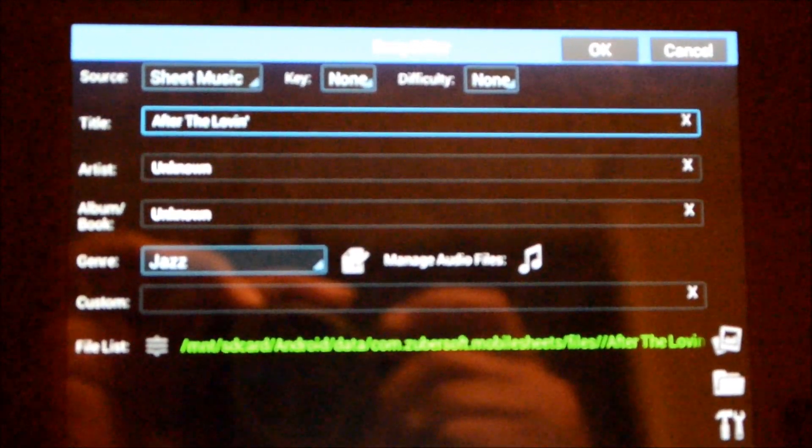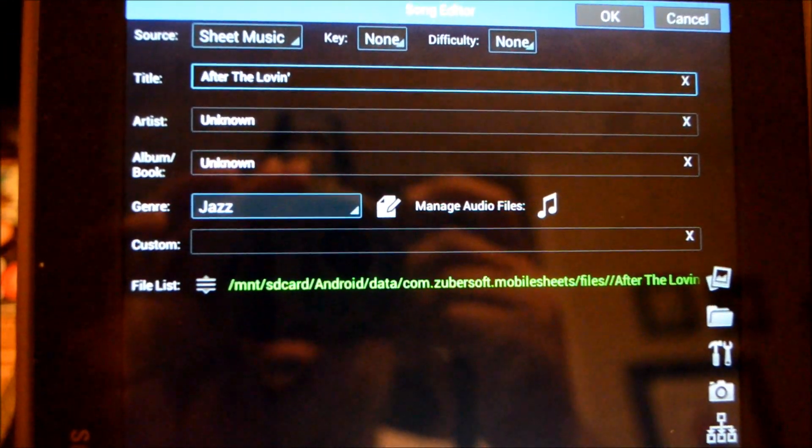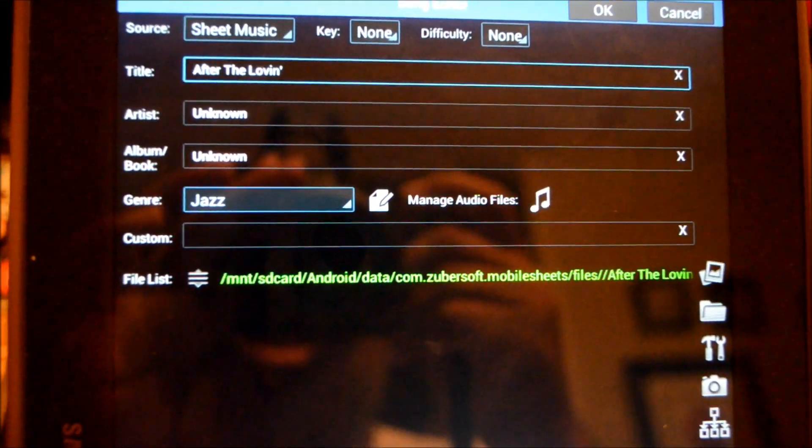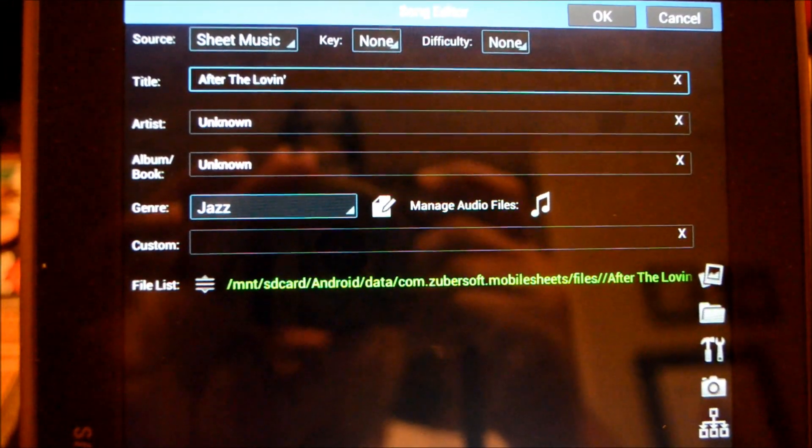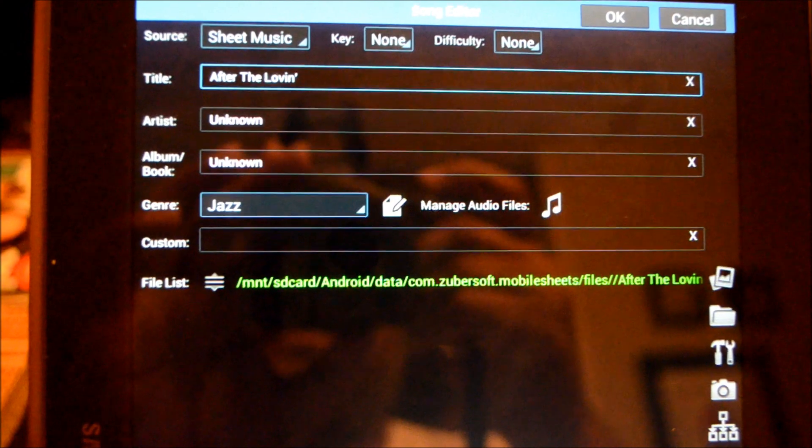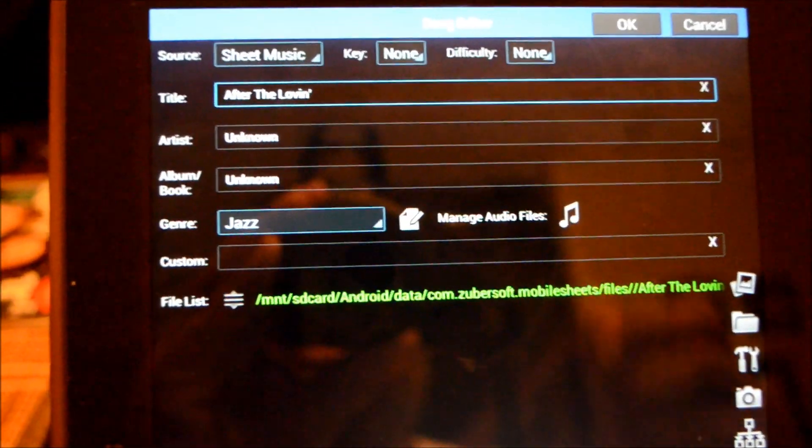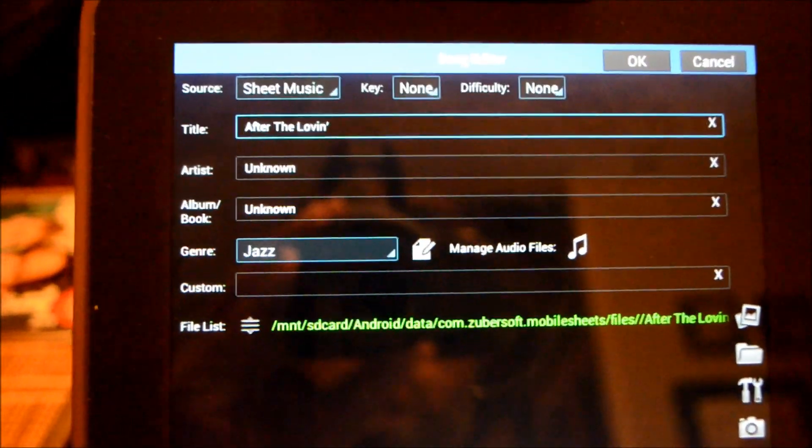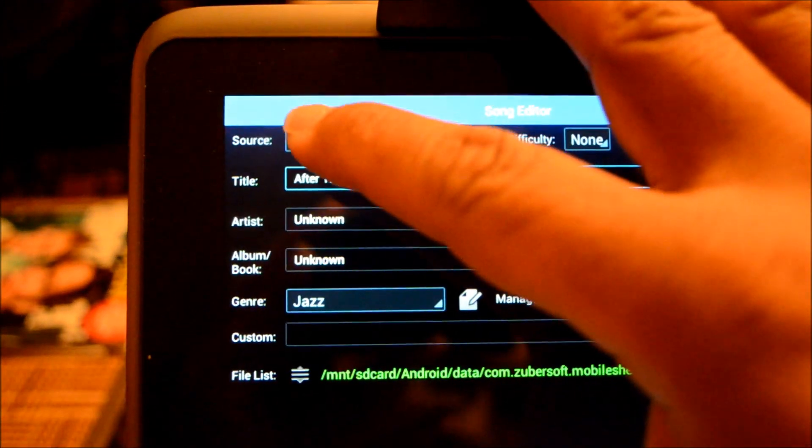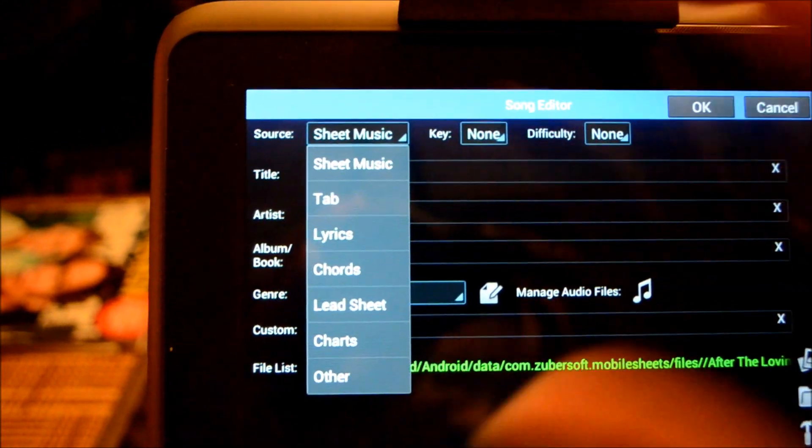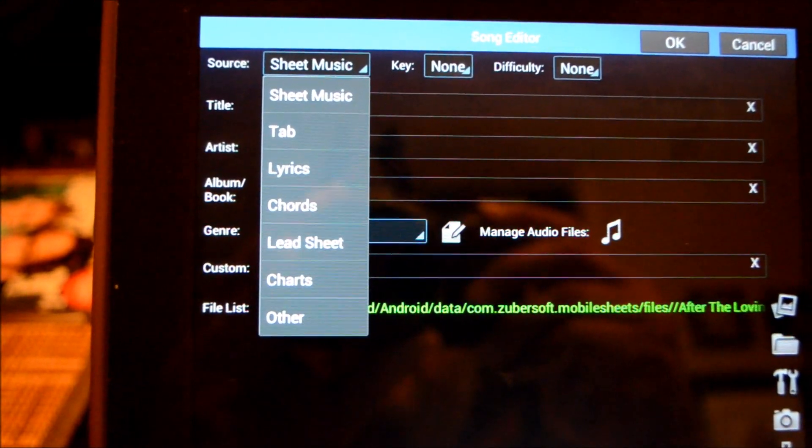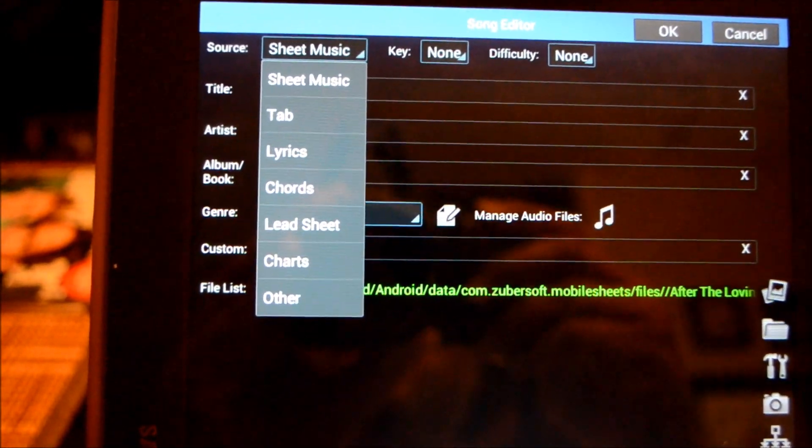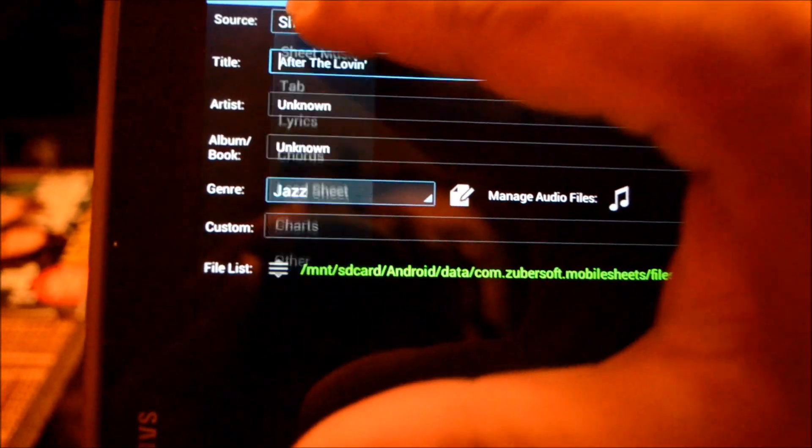Mobile Sheets has a lot of different ways of organizing your music to make it easier to find. Look at the top where it says source, and you see it has sheet music, lyrics, chords, tablatures for guitar players. Lots of ways of organizing the music, the key, the difficulty.